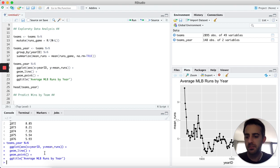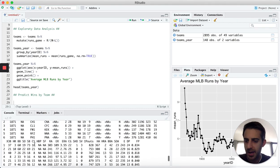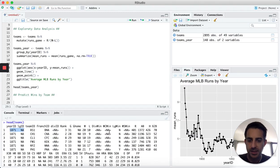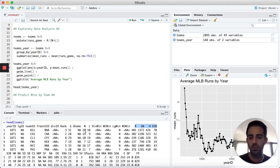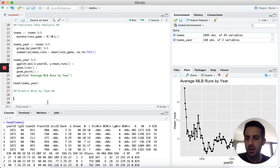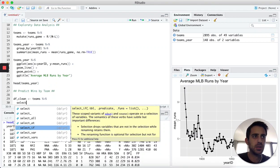Looking back at our original dataset called teams, every row contains the year a team played and a bunch of statistics including wins. Our goal is to use variables like runs, at-bats, hits, etc. to predict the total number of wins a team had in a given year. Let's clean up the dataset — I'll create a new data frame called df_clean by selecting only specific columns from the teams data frame, rather than using all variables.